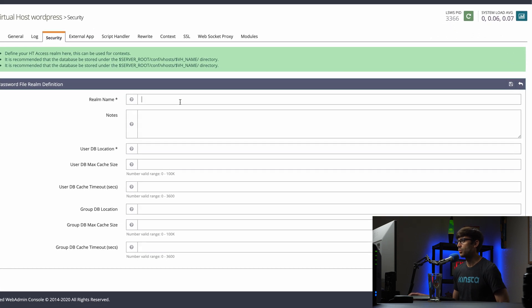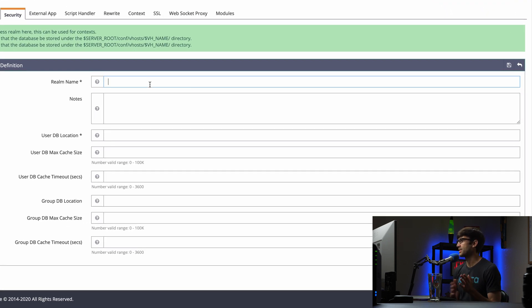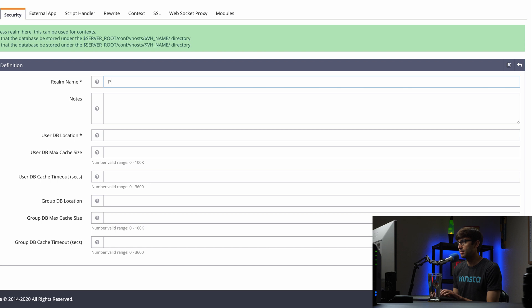And the Realm name it's asking for, you can pick whatever you want. I'm going to call mine protected, P-R-O-T, protected site.